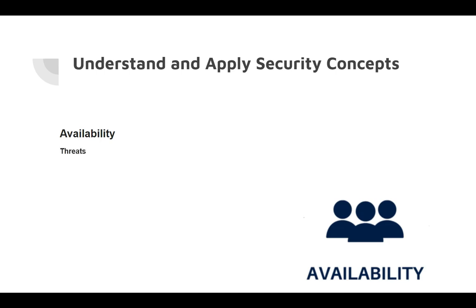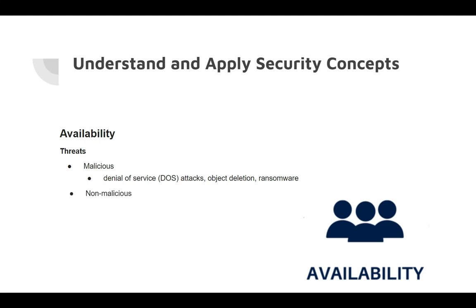Some threats to availability that are malicious could be thought of as denial of service or DOS attacks, object deletion, or even ransomware. Some non-malicious threats that you can think of are hardware failures,